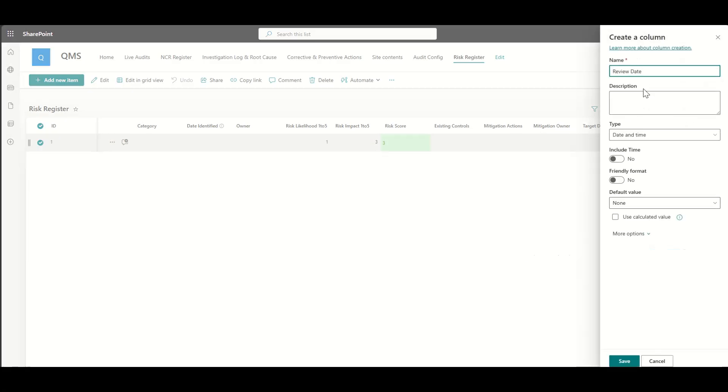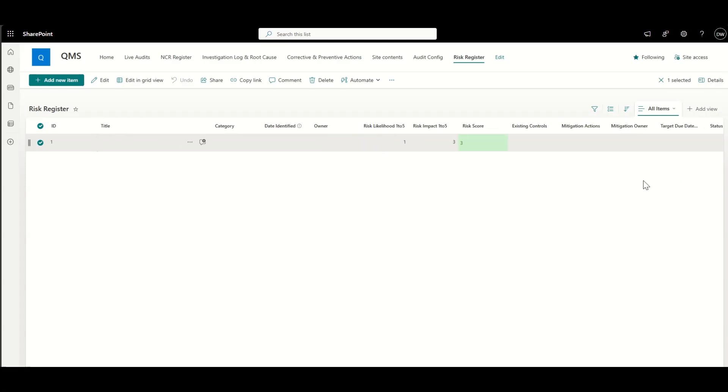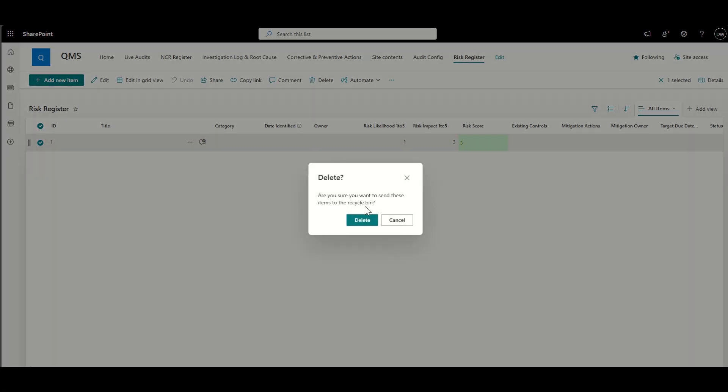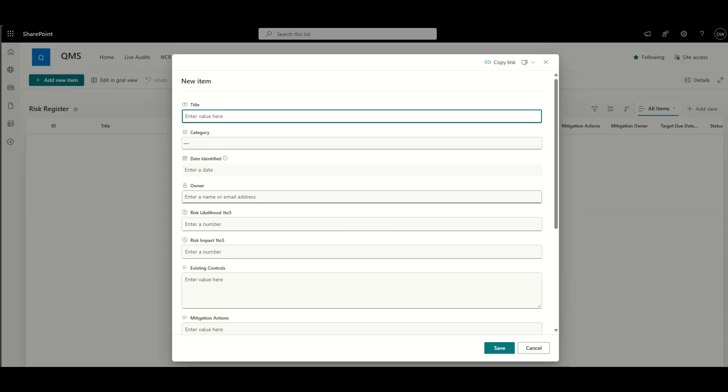We're also going to put a review date. Now, this will basically drive the automated workflow that we will build with Power Automate to send a notification to both the owner and the mitigation owner as well. So it's really useful to think about the data that you're capturing in these lists and what you can pass into a workflow for escalations and reminders and things like that.